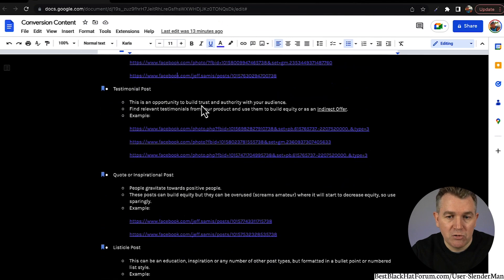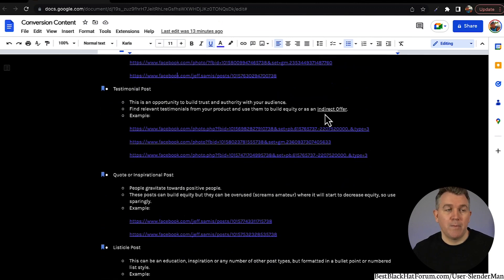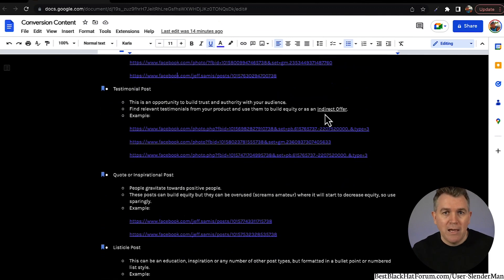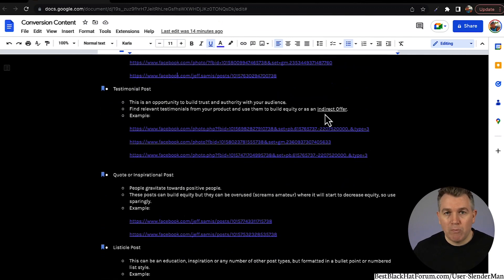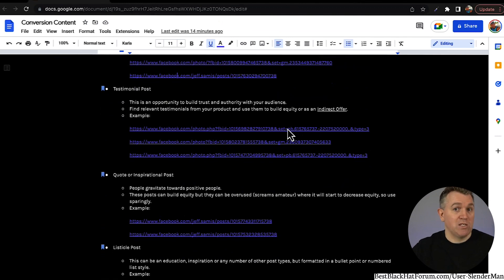A testimonial post is an opportunity to build trust and authority with your audience. Find relevant testimonials from your product and use them to build equity as an indirect offer — you can make an offer with a testimonial, or you can just share testimonials and not ask for anything, just putting them out there to build proof. As an affiliate, you can take testimonials from people who've used the product and use that for yourself — you're representing the product so you get to use the testimonials. They don't need to be people who've bought the product through you. You just share the testimonial, or share the testimonial and do an indirect offer at the end asking, 'If anybody else wants results like this, comment ready below.'